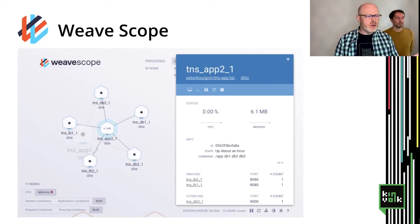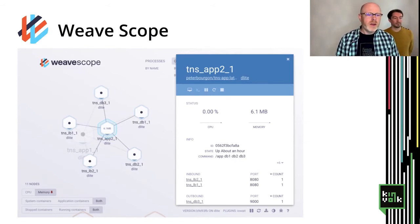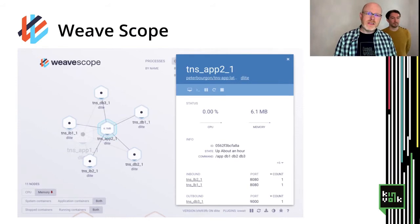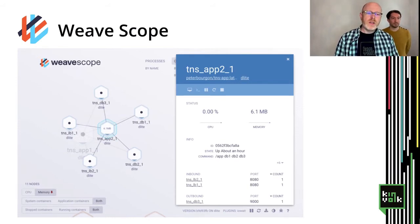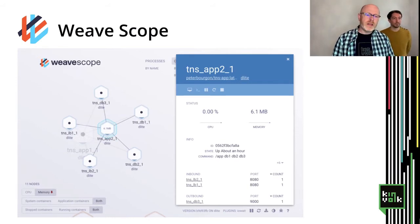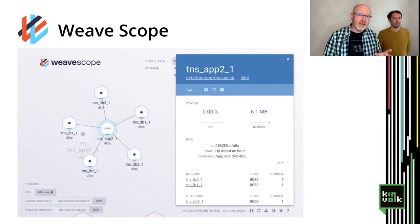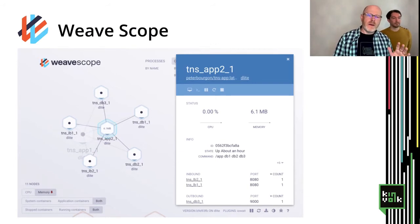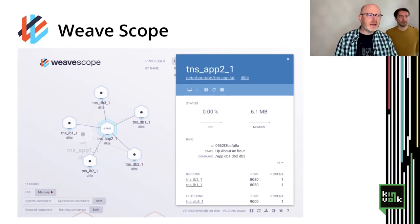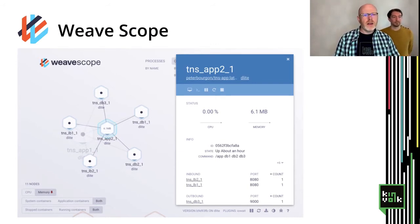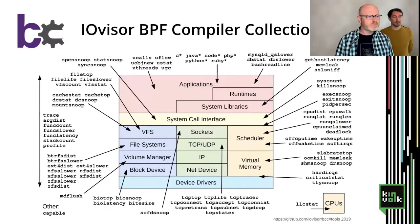WeaveScope: our team at Kinfolk worked together with WeaveWorks to author the agent that collects data using BPF about network connections. In this graph, you can see which pod is talking to which pod, all thanks to BPF. As part of this project, we developed a library called TCP Tracer BPF, and if you wanted to build something similar, a lot of the base capabilities are there for you to build on.